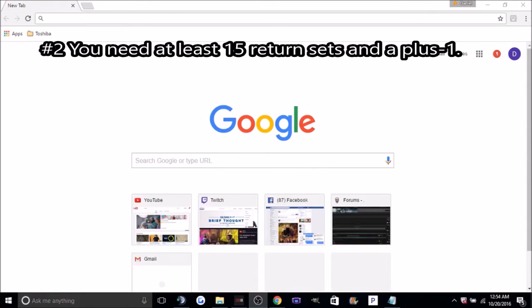Number 2: You need at least 15 return sets and a plus 1. I'll put a picture of an example return tab on the screen now.